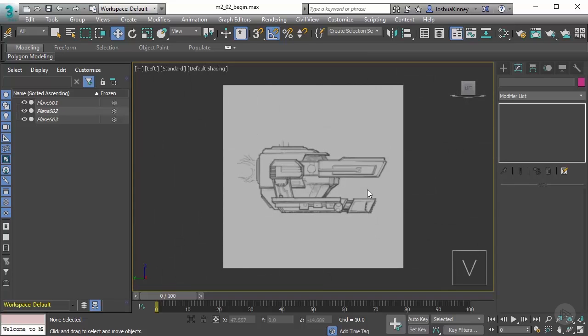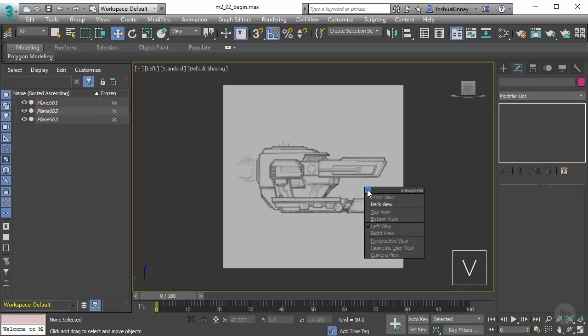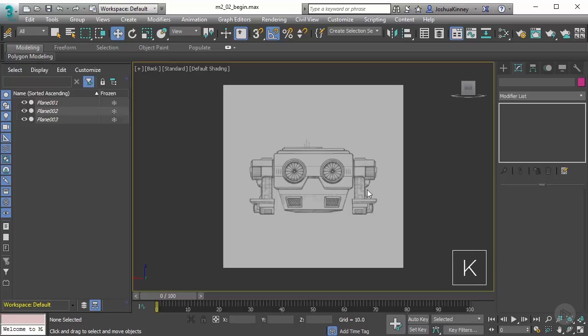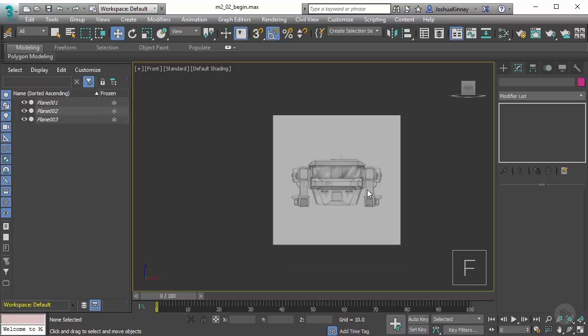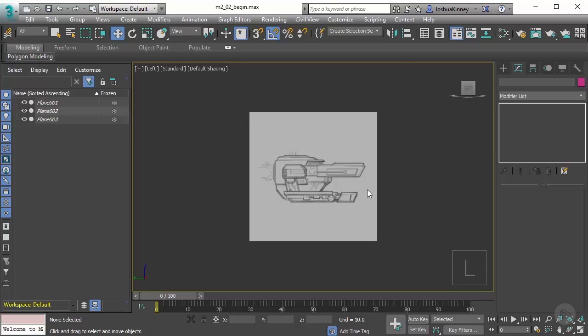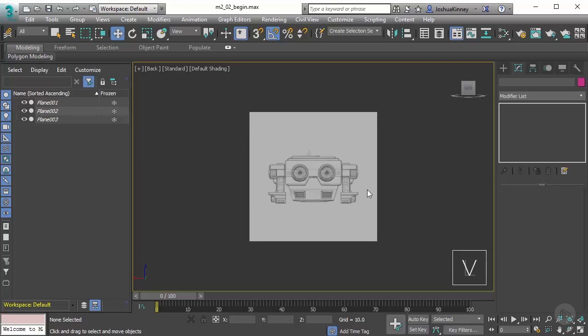Then let's go to our back view. To do this we'll hit V on the keyboard and then K and that will show us the back view. So everything is looking great—F for front, L for left, and then V K for back.